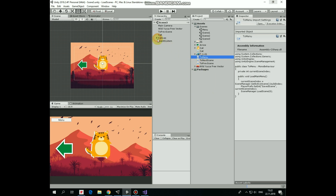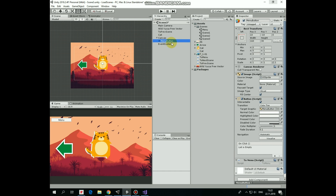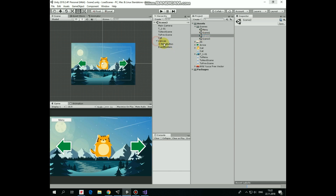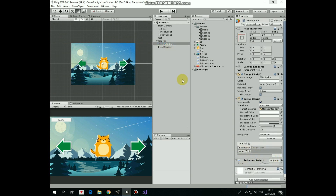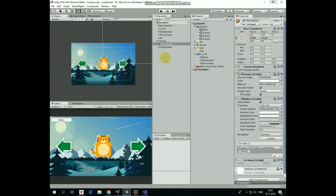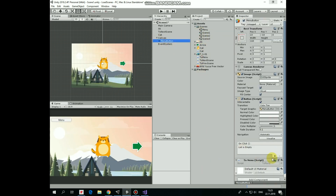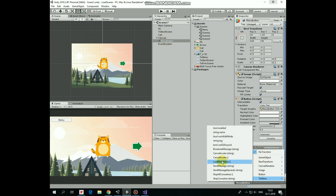Drag and drop this script onto the Menu button. Now we need to link the Menu button to the LoadMainMenu method in this script. Select Menu button and create a new OnClick function. Drag and drop Menu button into the object slot and set the function to LoadMainMenu from the ToMenu script. Button is ready. Save the scene. Do the same for Menu buttons in the other scenes. Select Scene 2, drag and drop the ToMenu script to Menu button, select the button, create a new OnClick function, drag and drop Menu button into the object slot, set the LoadMainMenu function, and save the scene. Repeat the same for Scene 3. Don't forget to save the scene.